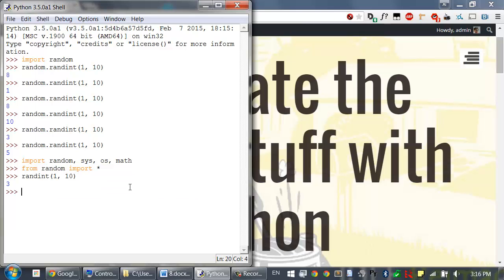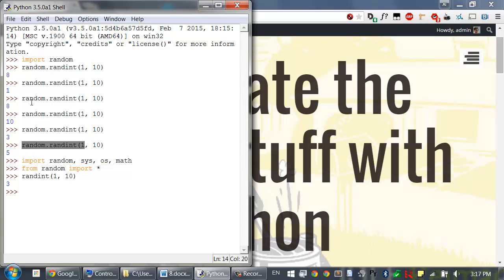I can just type randint 1 comma 10 to call that function. However, using the full name makes for more readable code since you can tell that this function is inside the random module. It's better to use the normal form of the import statement than this from random import star format.